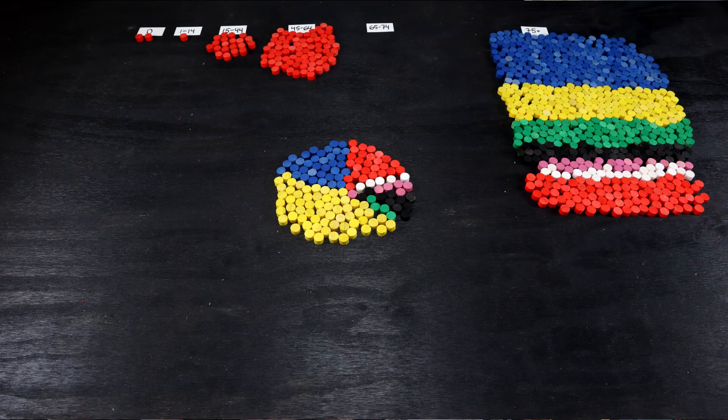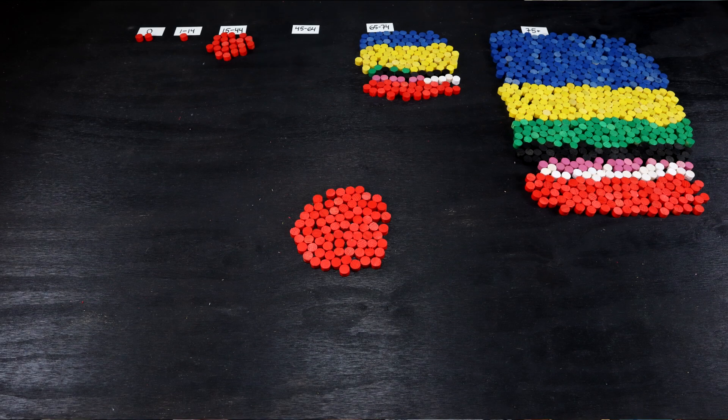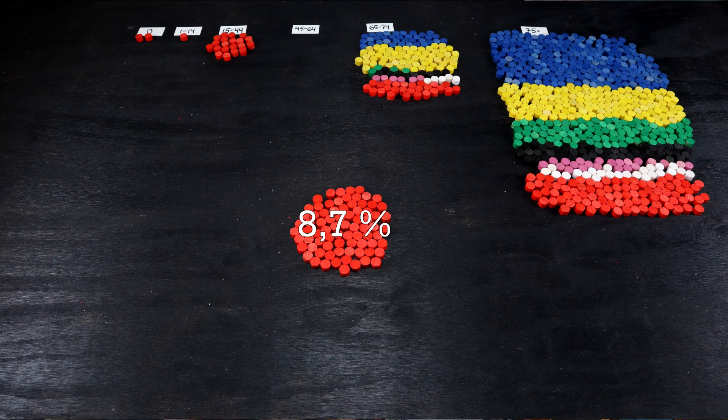In the 45 to 64-year-old cohort, 8.7% of the total deaths occurred. 7,700 cases. The shares are similar here, even if the numbers are smaller.